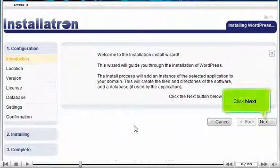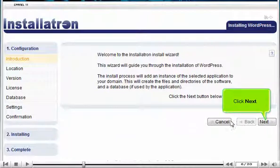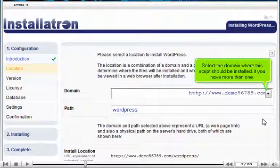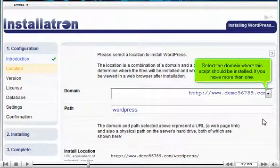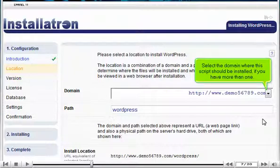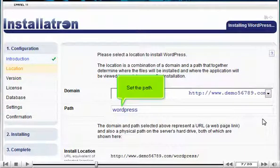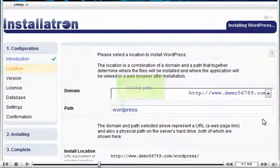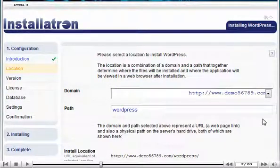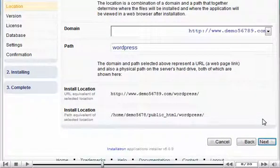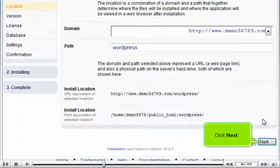Click Next. Select the domain where this script should be installed, if you have more than one. Set the path. Click Next.